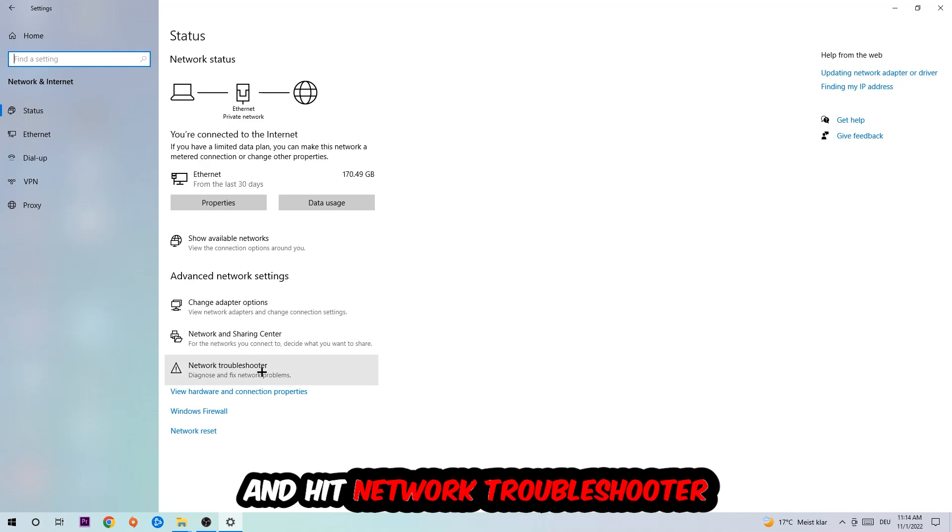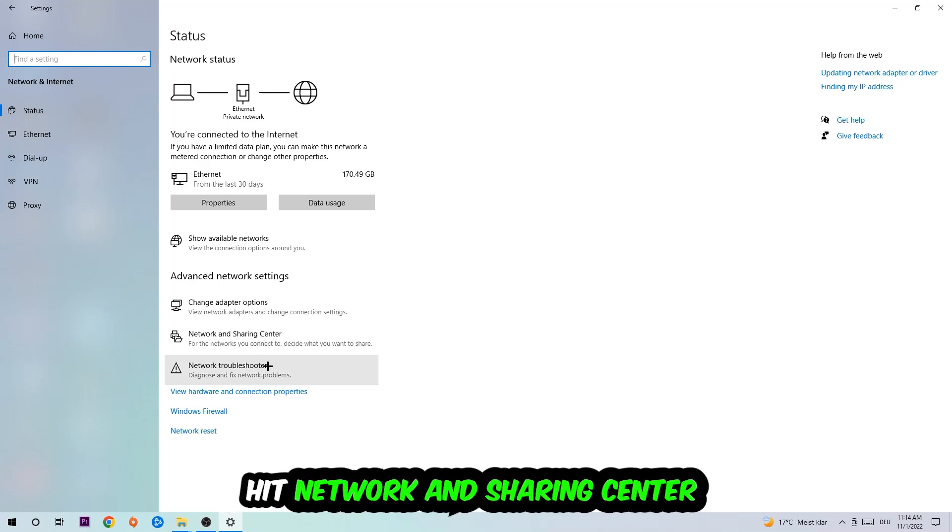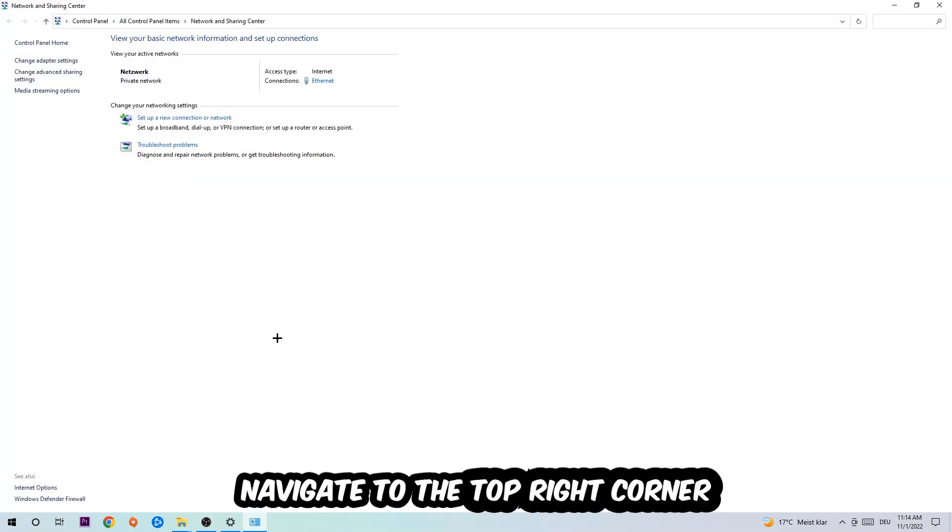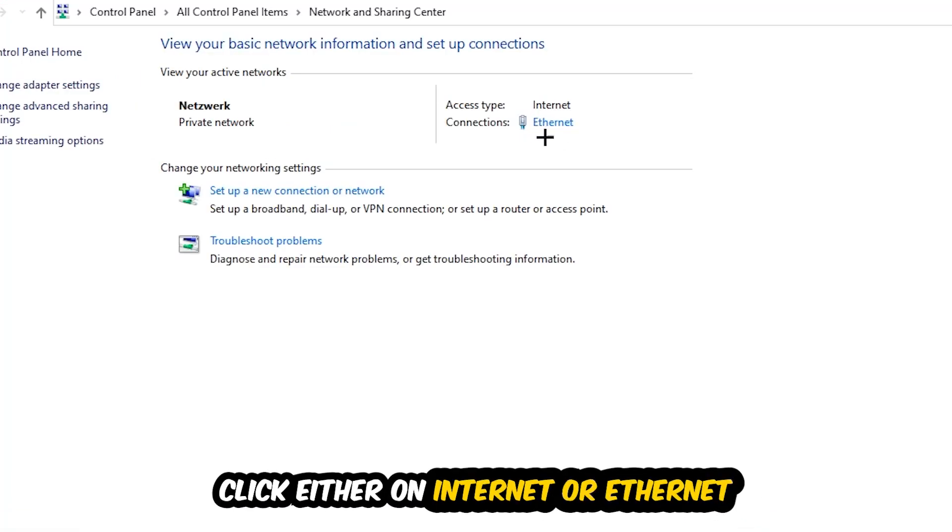Afterwards, I want you to click on Network and Sharing Center. Now navigate to the top right corner to the blue text where it either says Internet or Ethernet. It depends on which one you're currently using, but it doesn't really matter. Just click on the blue text and the Ethernet or Internet status will pop up.